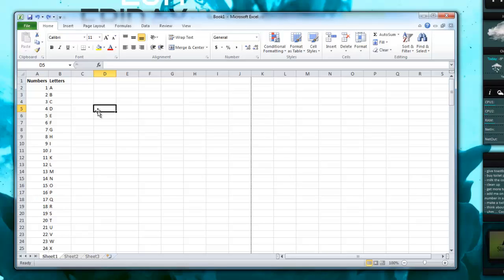If I print straight from Excel, it's going to print about four pages when really all this data could fit on about two if I just kind of snake the columns, almost like a newspaper column.